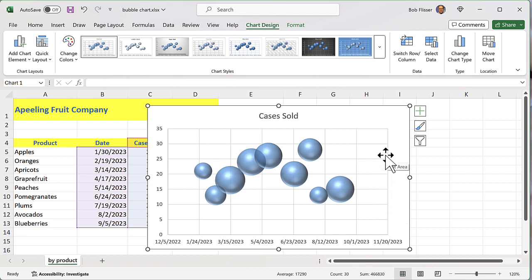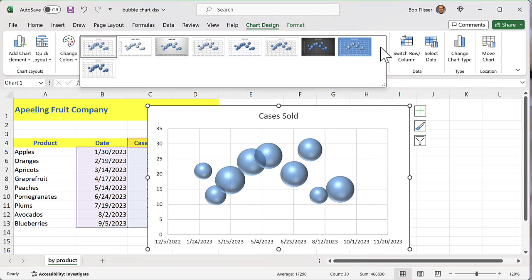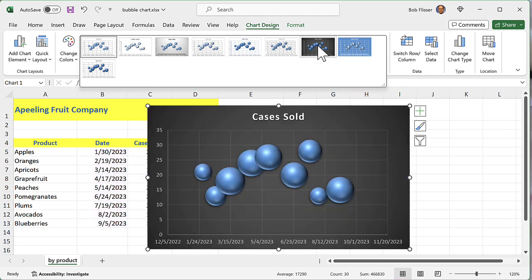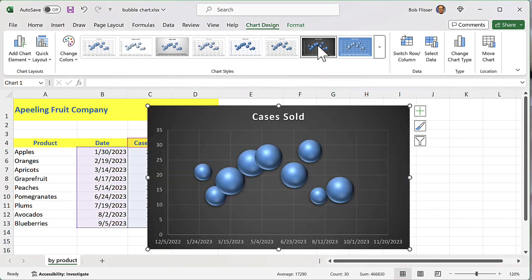I'm going to choose a dark format. So I'll hit the down arrow, and I see I have one dark format. So I'm going to choose that.